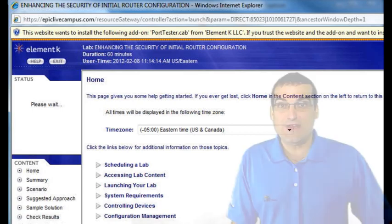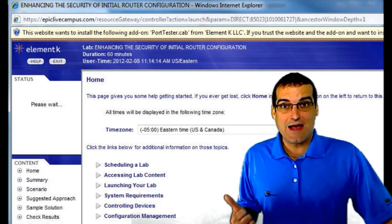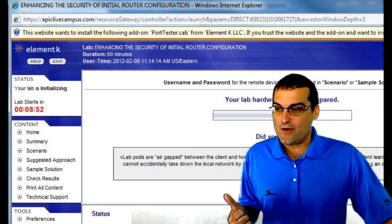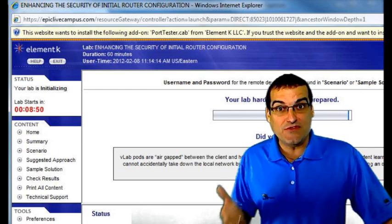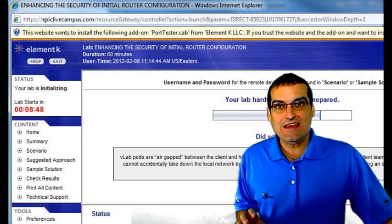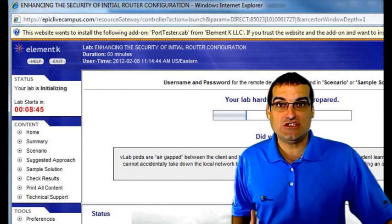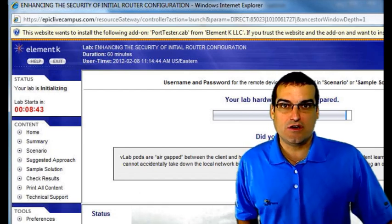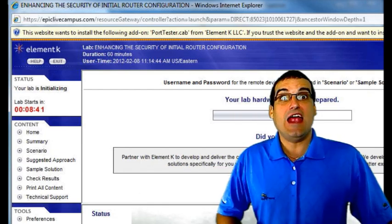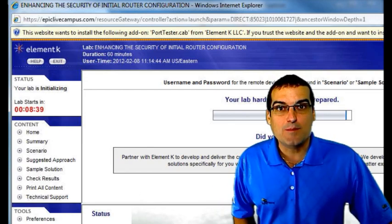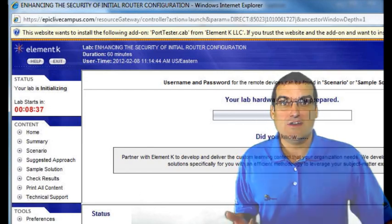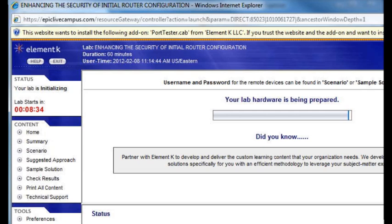This is really pretty remarkable. What's happening in the background right now is that up at VLabs, they're taking real Cisco routers and switches, wiping their configurations clean, and getting them set up for you to come in here and practice with this actual equipment.